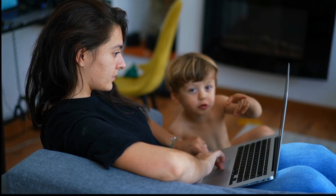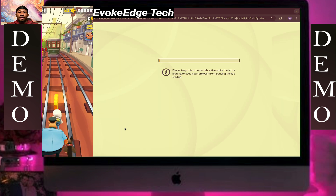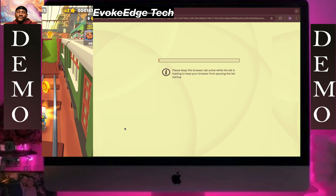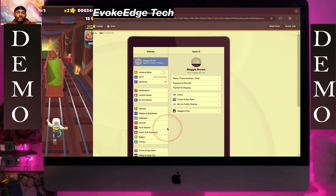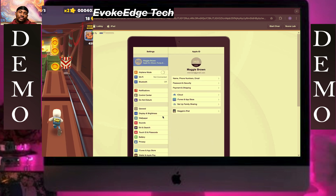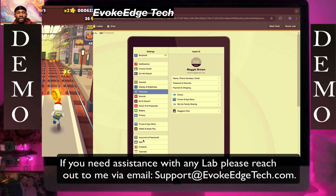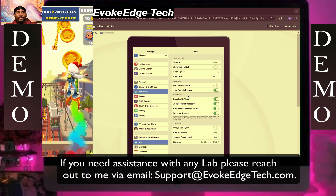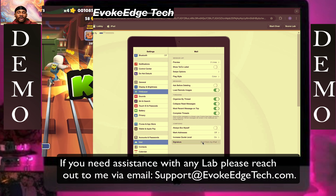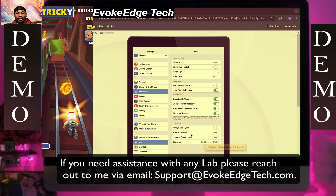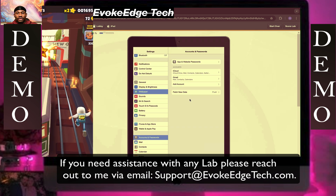We're going to configure a secure email account on a mobile device. Go to Settings, scroll down, and look for the email section. Select Gmail and click on it.